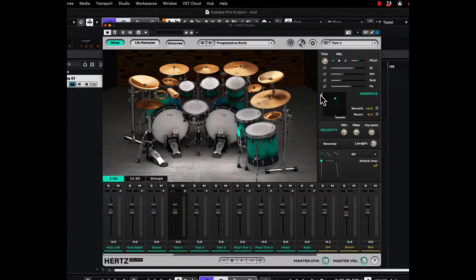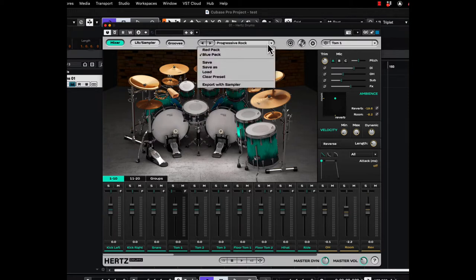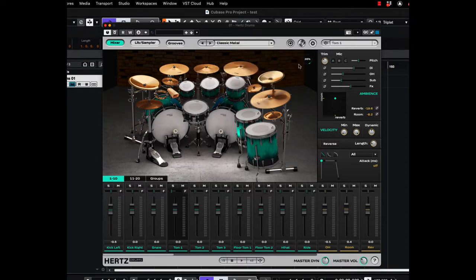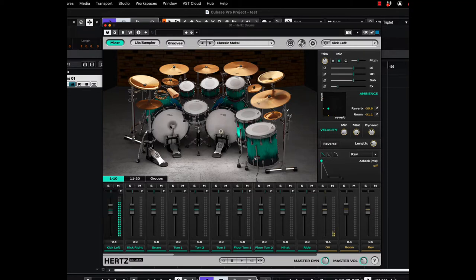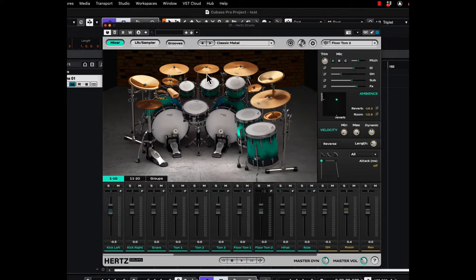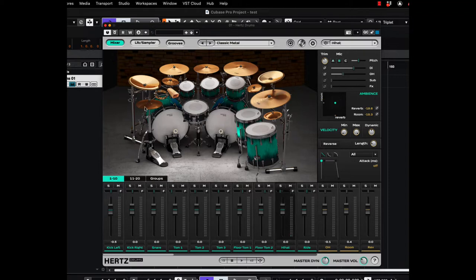On any of these drums if you click on them you can hear them. Let's take a listen. Let's go to a classic metal kit and let's take a listen. Here's the kick. Here's the snare. Kick. Tom. Those are the floors. Here are the rack toms. Going around the cymbals. Here's the hi-hat.